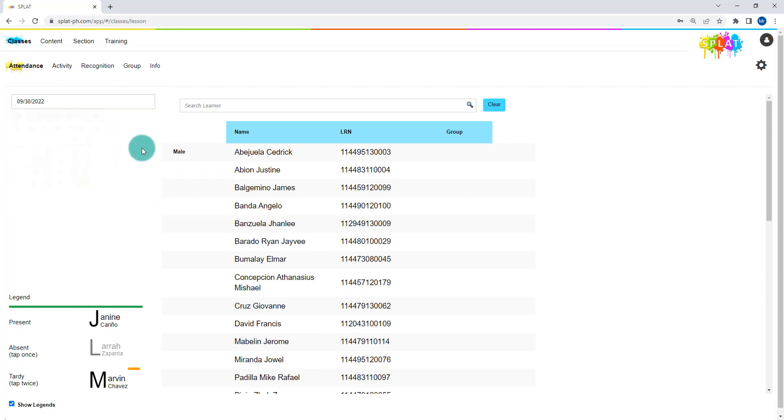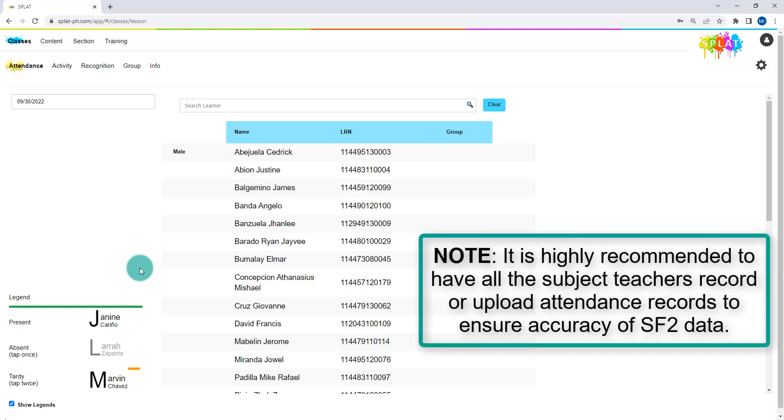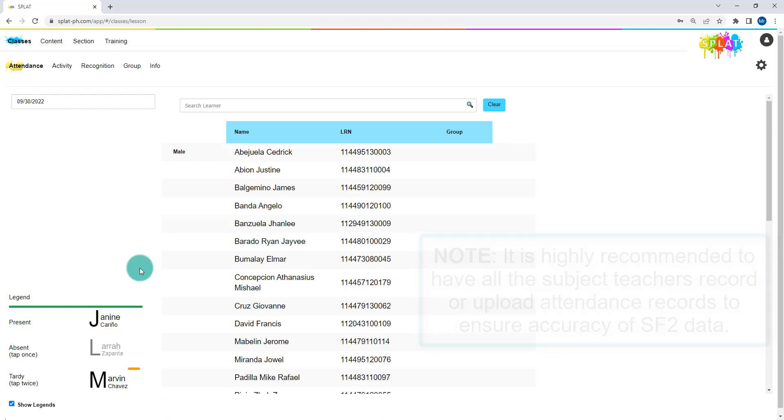Take note that the attendance is done for each class or subject. It is highly recommended to have all the subject teachers record or upload attendance records for your advisory section in SPLAT to ensure accuracy of data in the automated SF2.